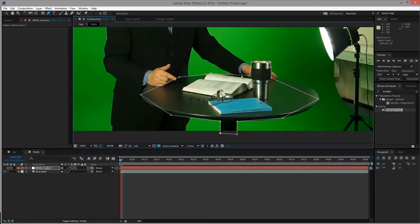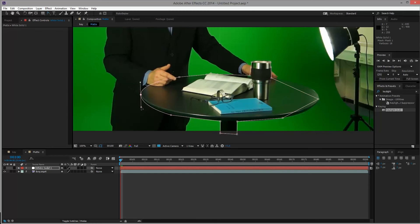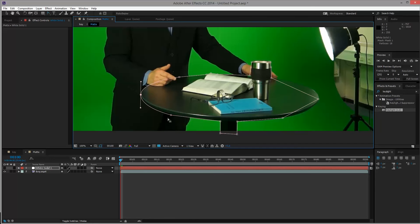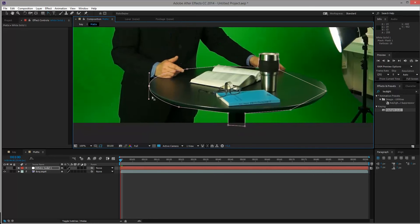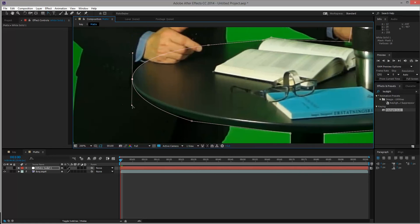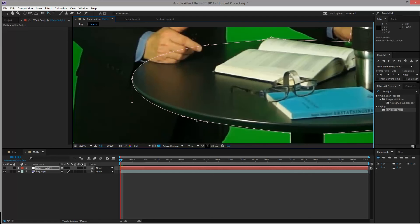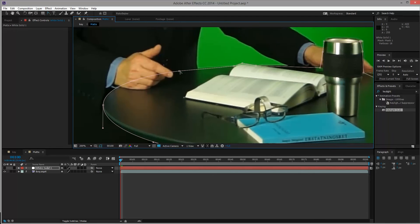As soon as you have the rough shape, I select the Convert Vertex tool up here. As soon as you click and drag one of these points, you will convert it into a bezier that you can adjust. And if you hold down Ctrl, you'll get this black arrow so that you can actually move that point around. You can even go in and take these specific beziers by themselves so that you create a bezier corner. And then it's just about adjusting this so that it matches the curvature of the table.